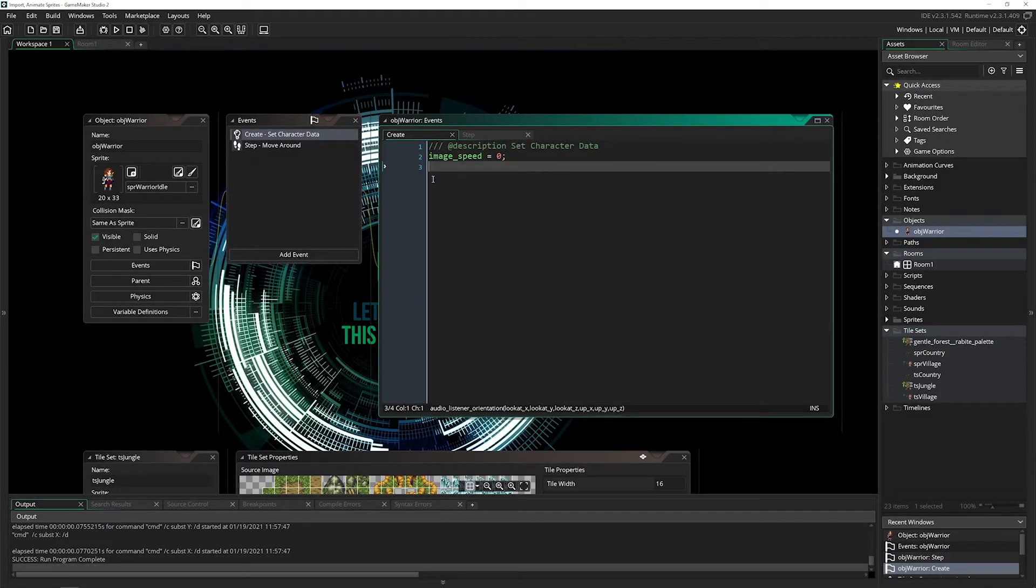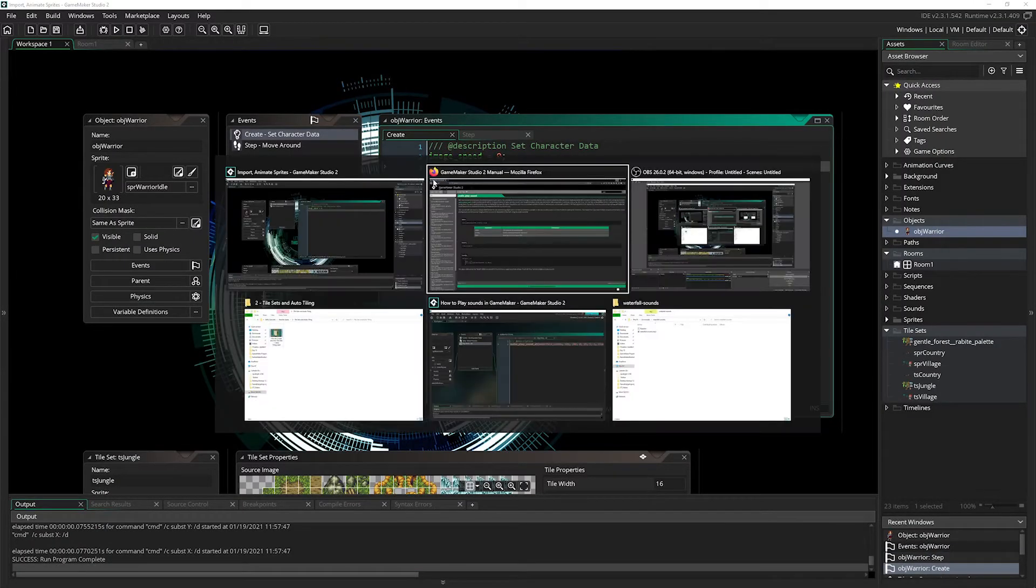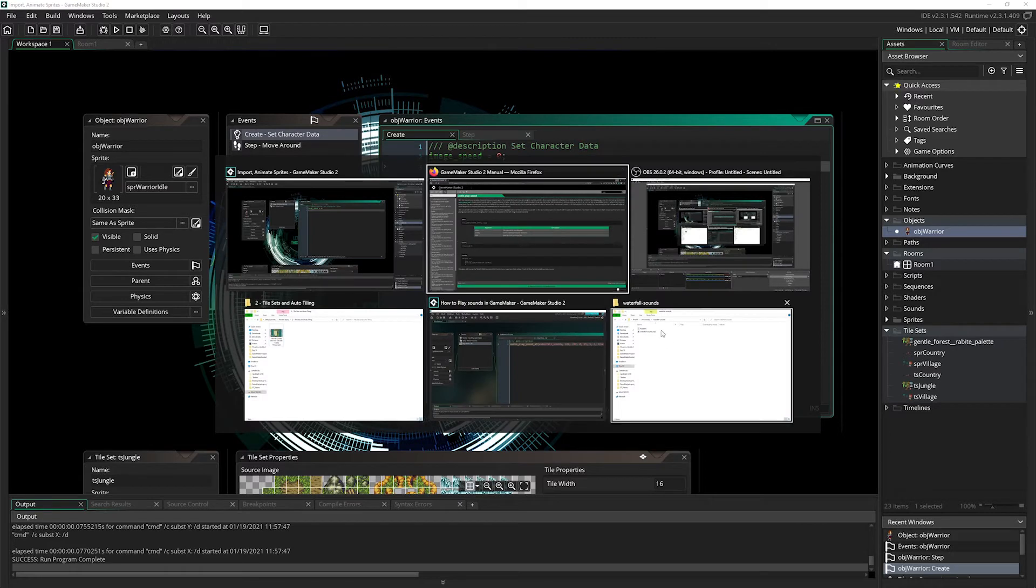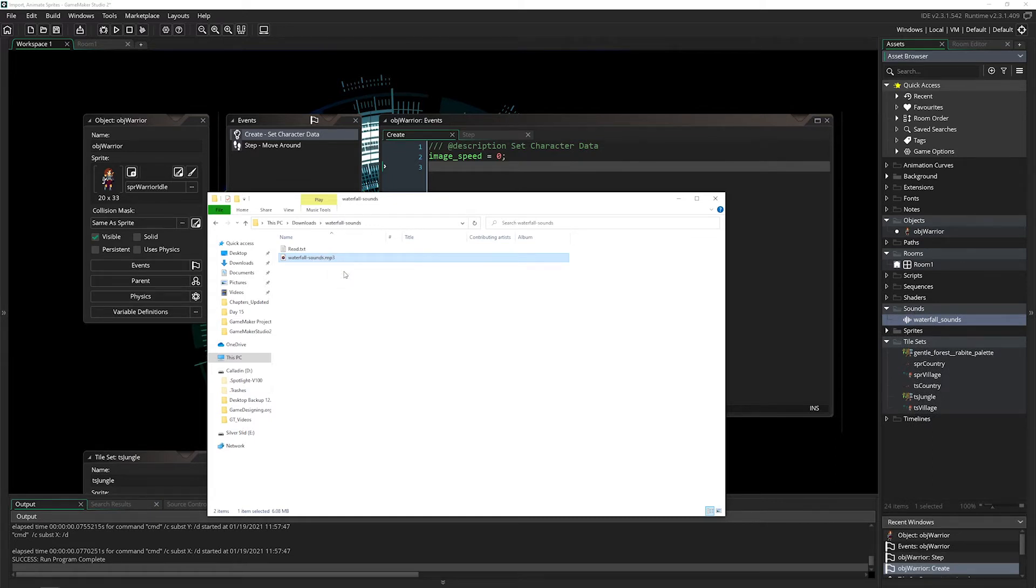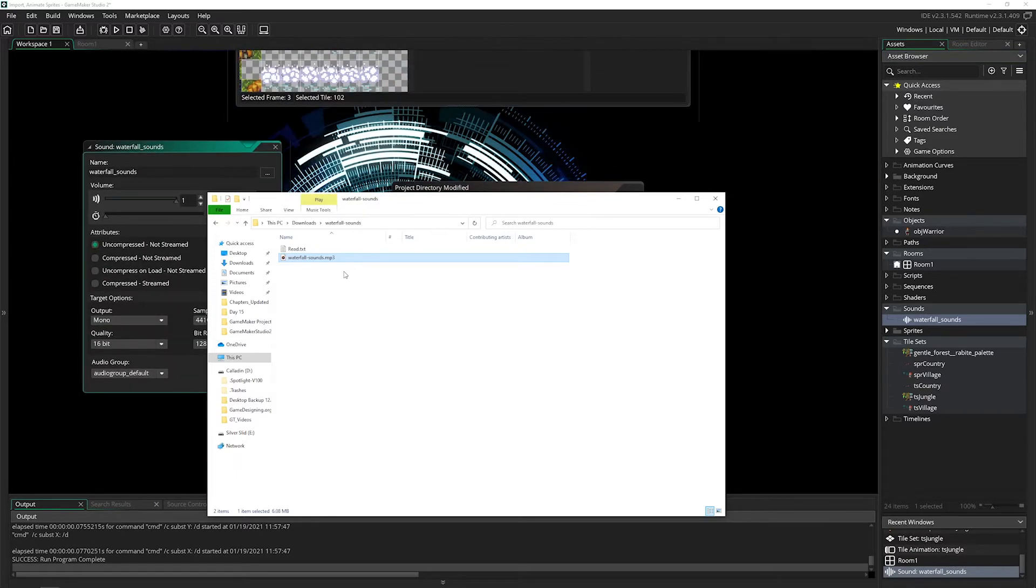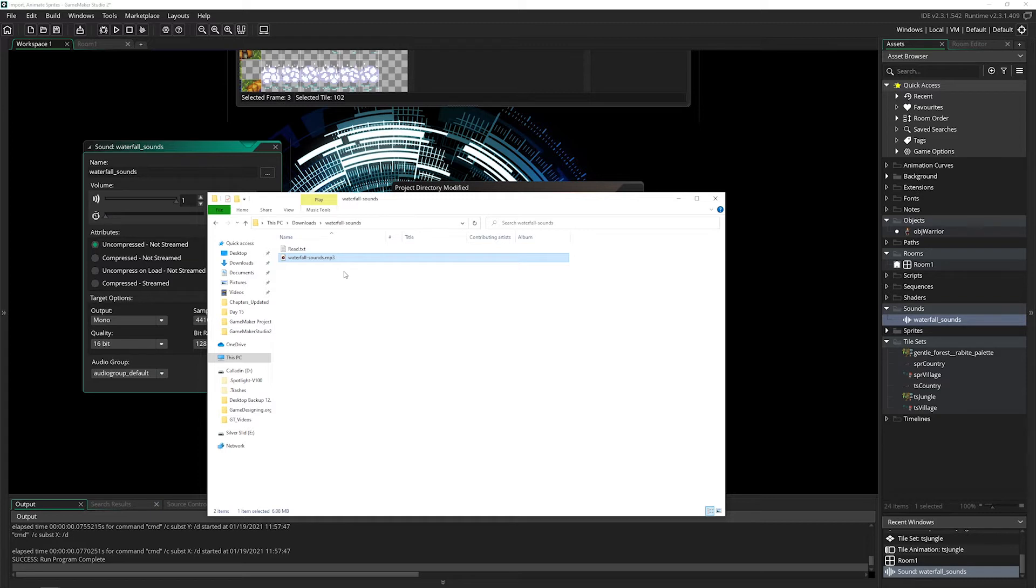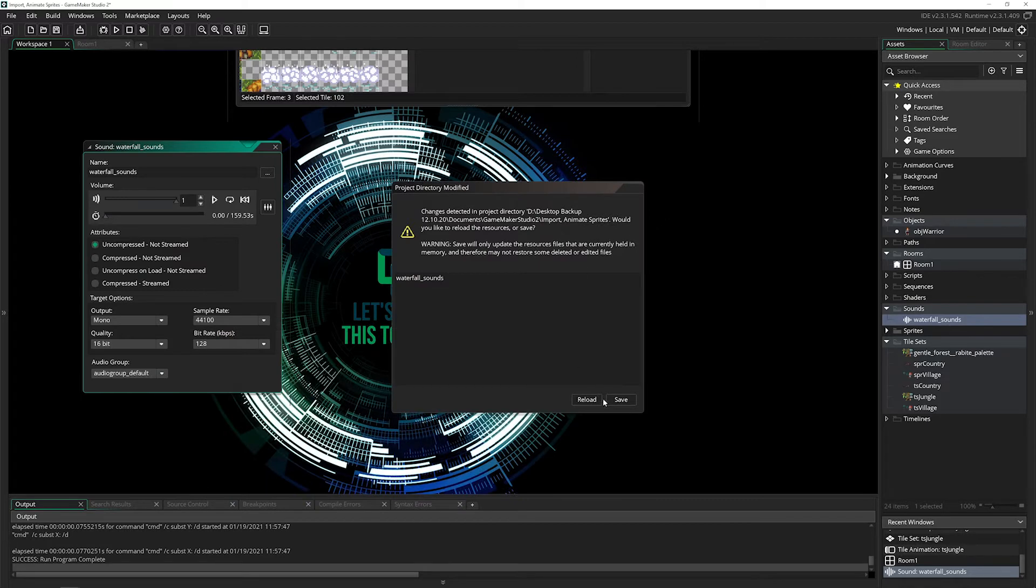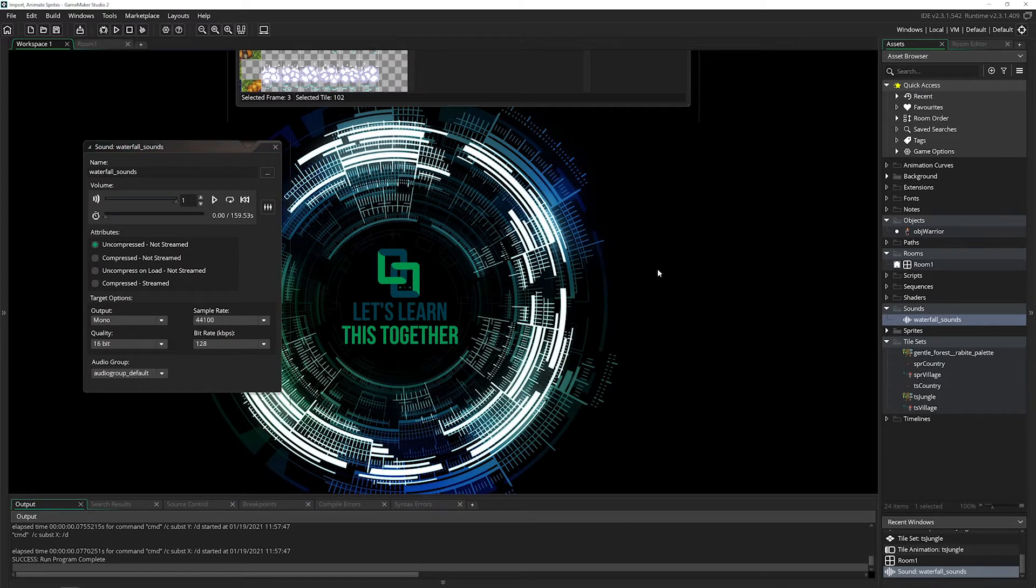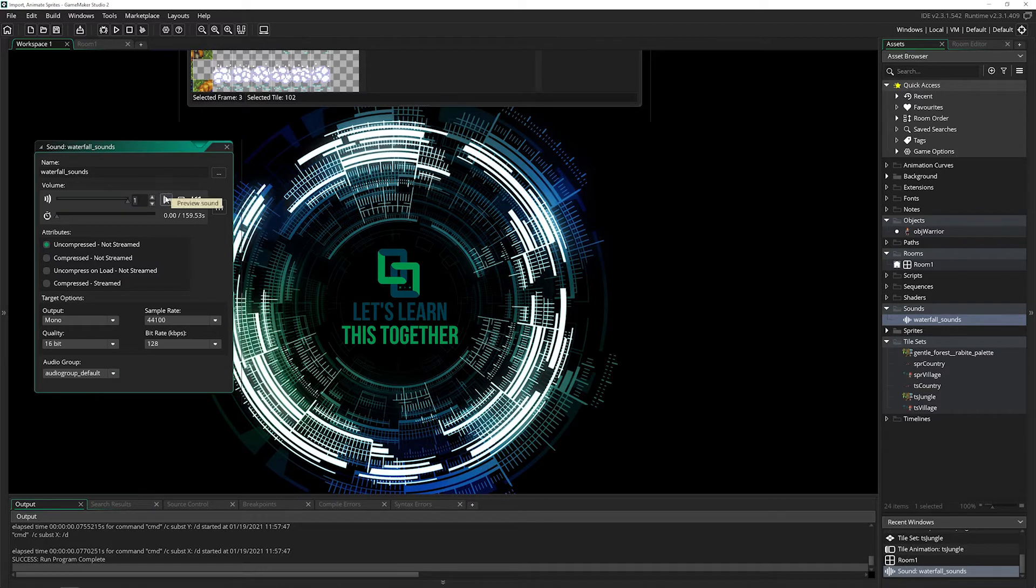We need a sound. I've got a waterfall sound here. I'll bring it in and it pops right in. I'm using an mp3 and GameMaker accepts several different sound files. If yours doesn't work, search online for whatever extension you have to mp3, upload the sound effect, download it, and import with no problem. I'll reload, bring this down to 0.1 and press play.